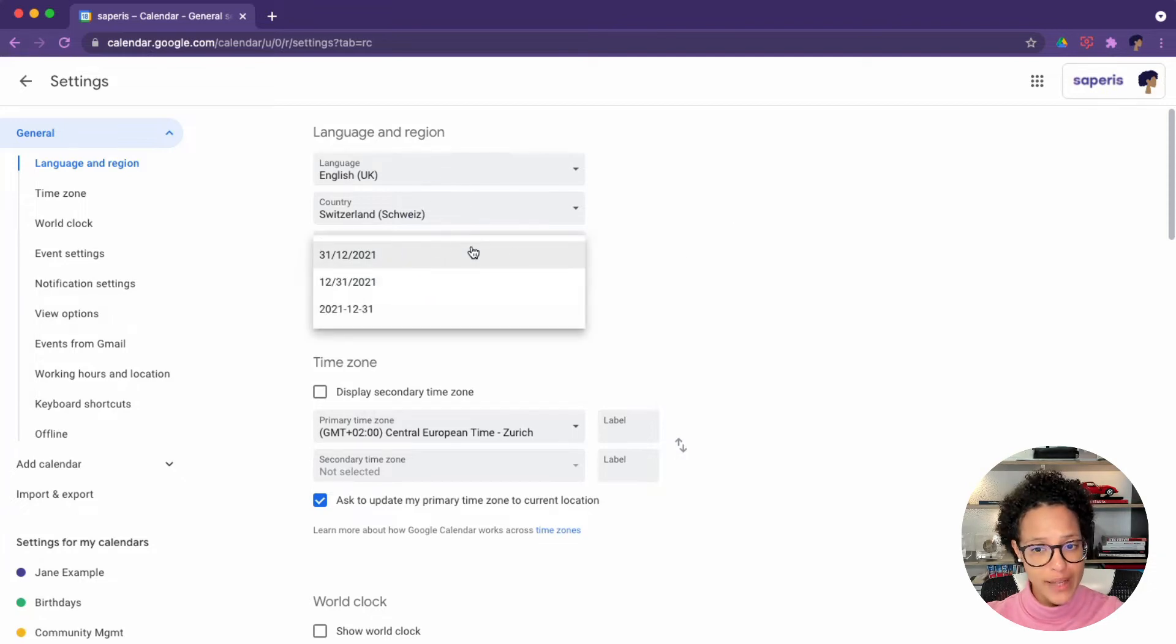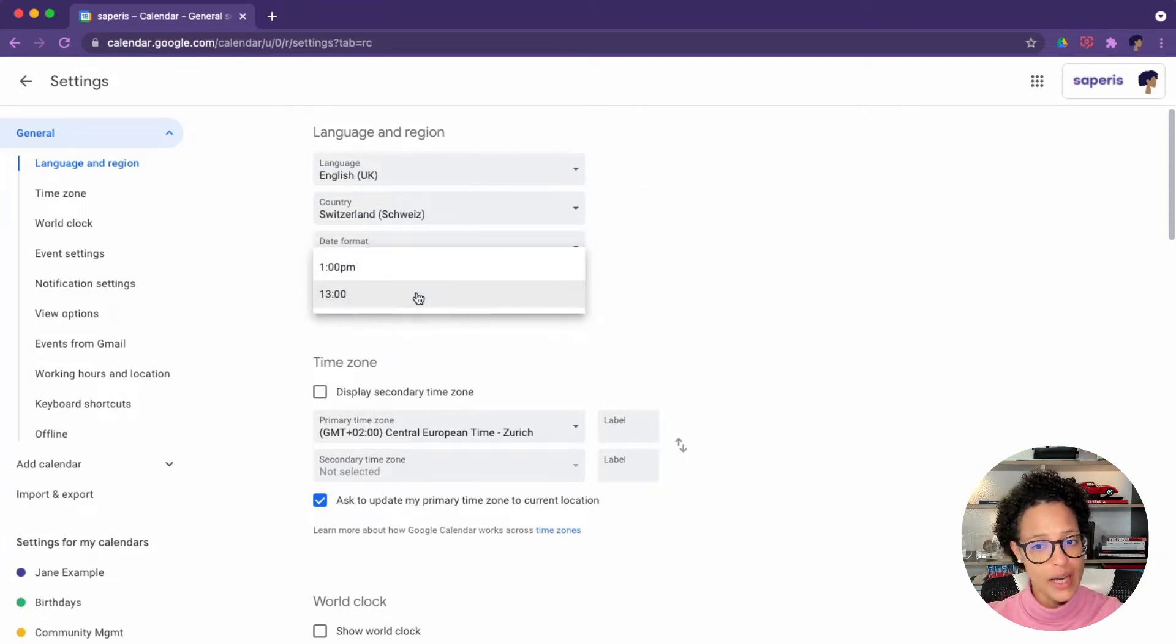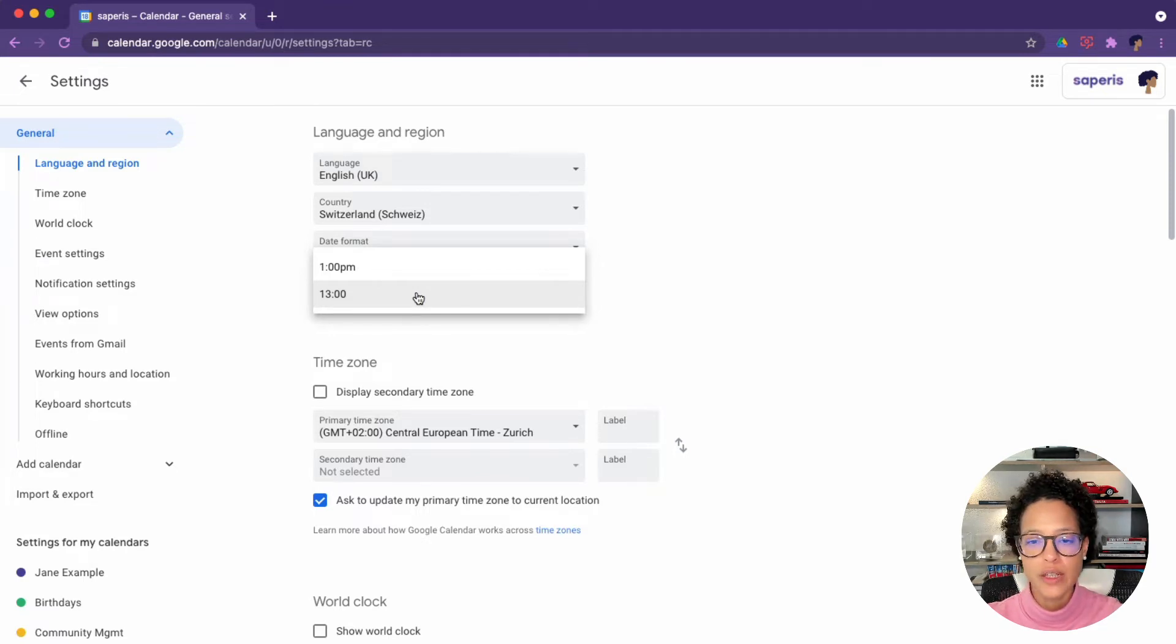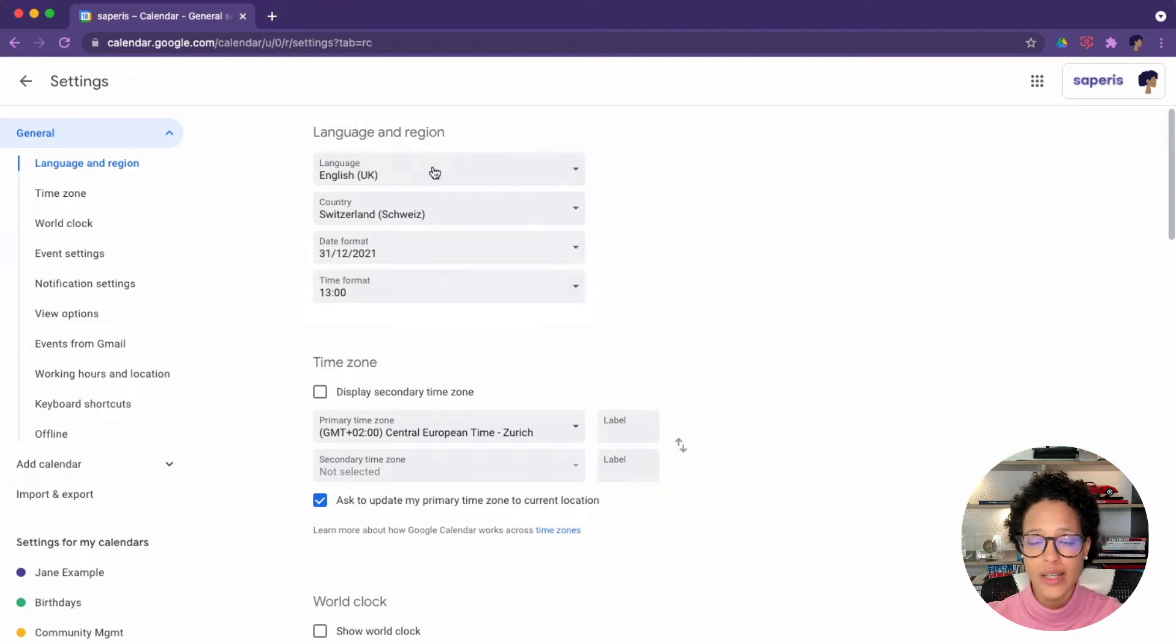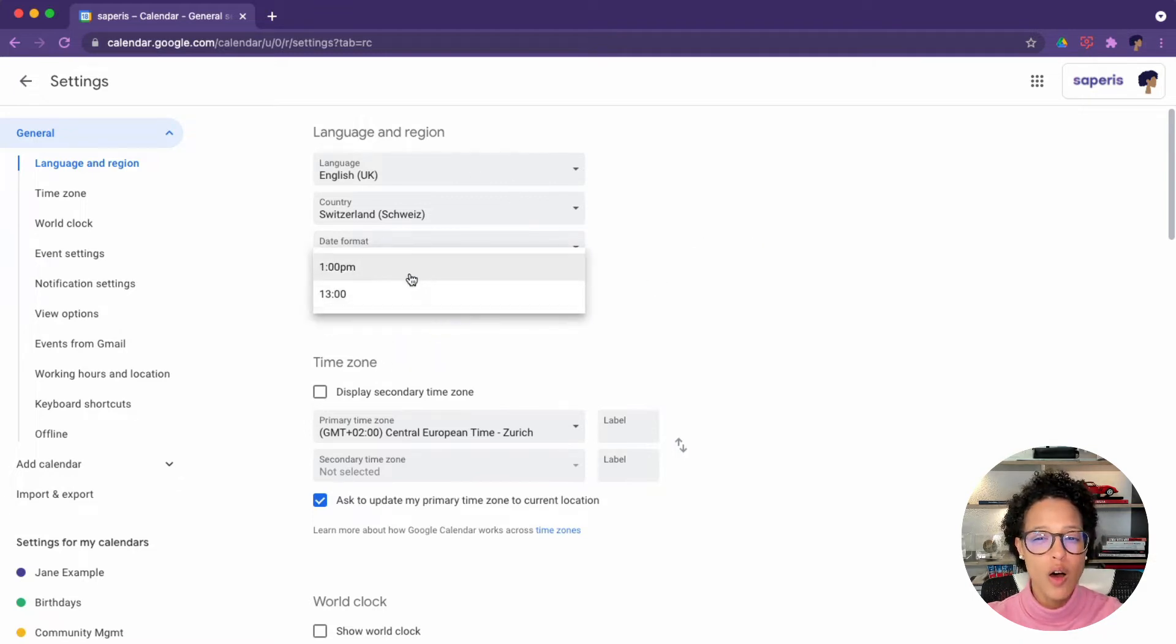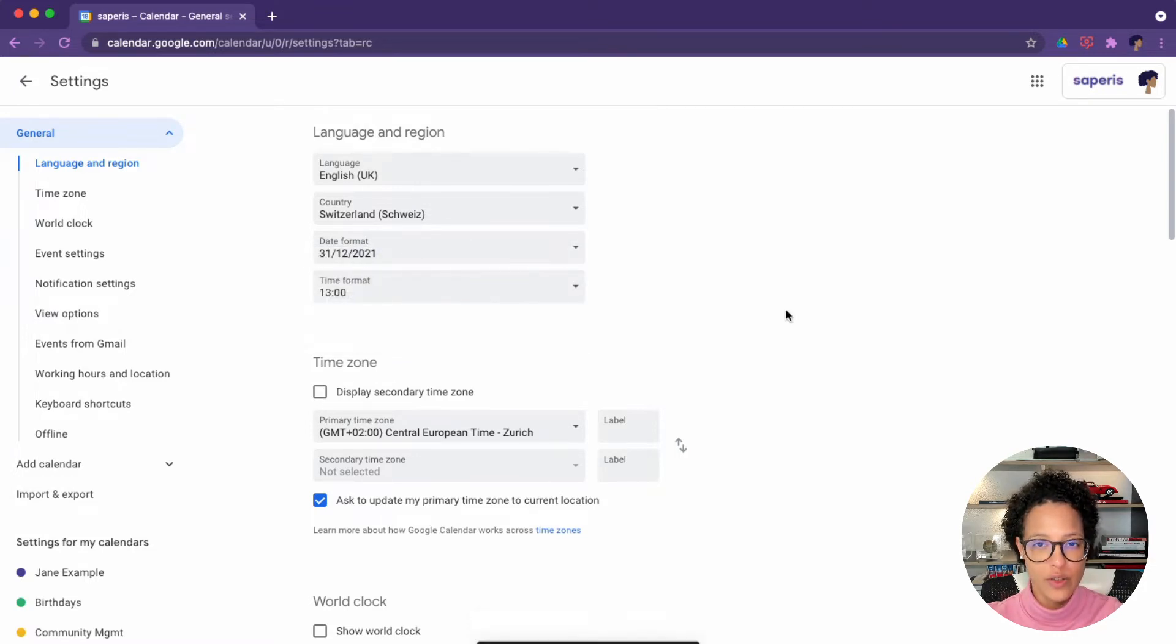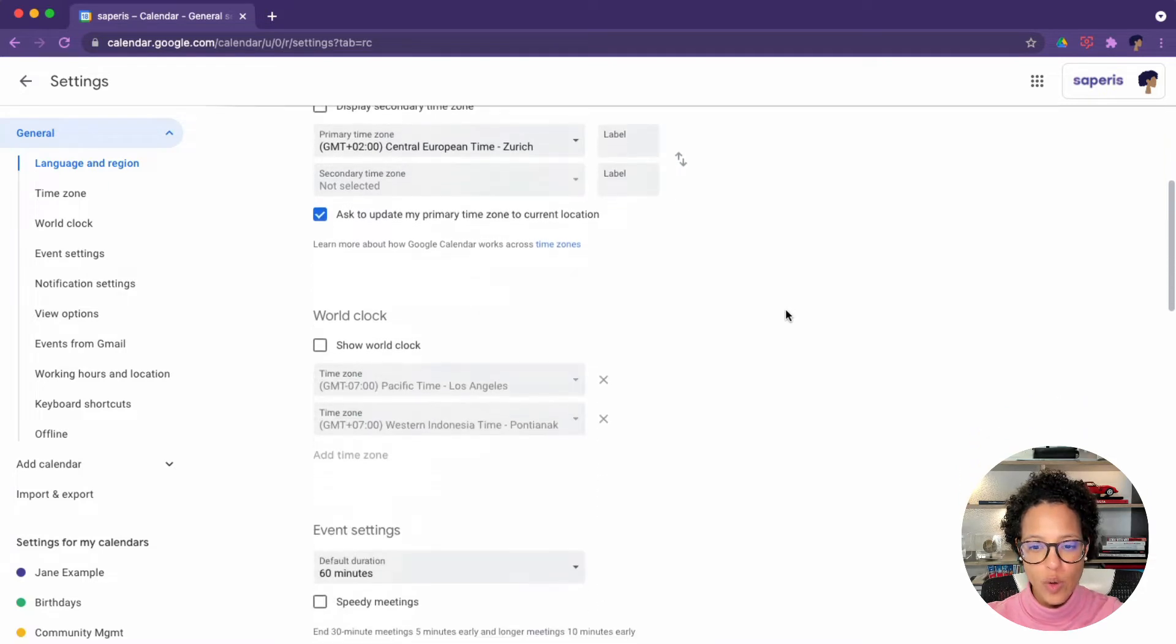Date format, check that out. Also the time format, especially in Europe, if you're from a non-English speaking country, you probably prefer the 24 hours, but if you have the language set to English UK like I do, it will automatically suggest the 12 hour format, so you would have to switch that like so.